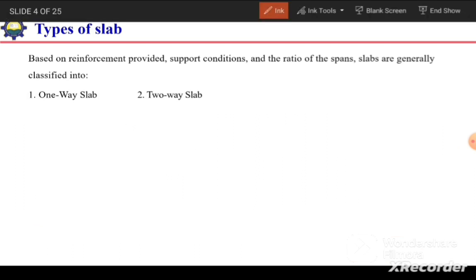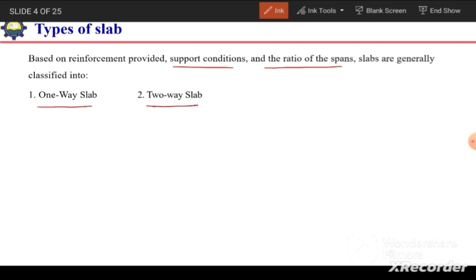Based on the reinforcement provided, support conditions, and the ratio of spans, slabs can generally be divided into two types: one-way slab and two-way slab.